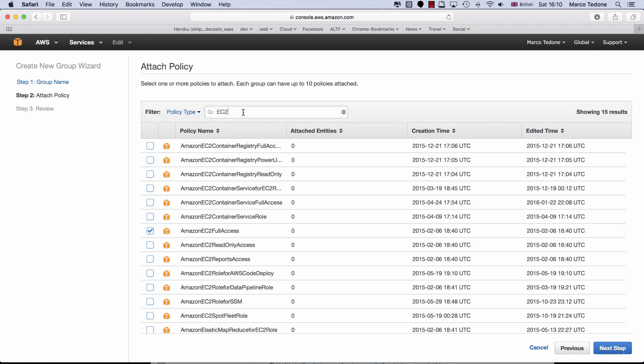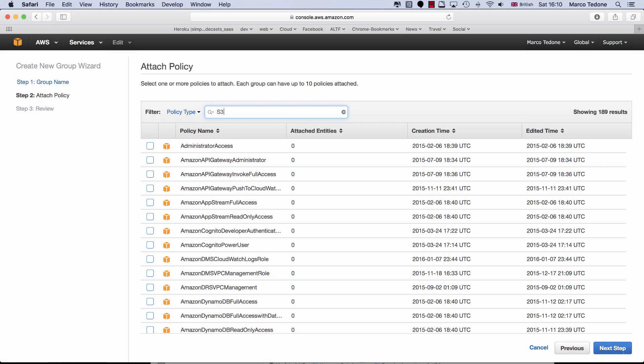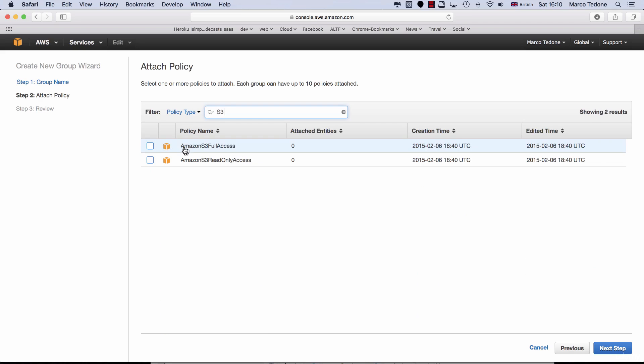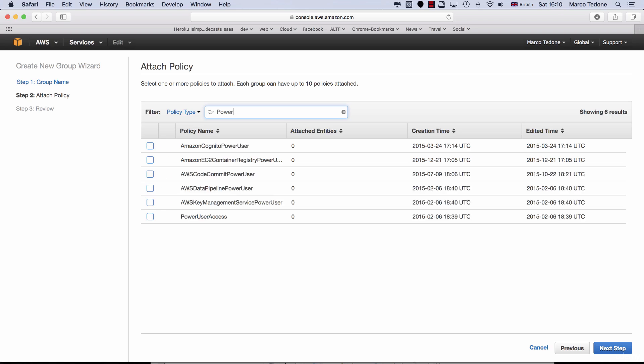Then, search for S3 and select Amazon S3 Full Access. Feel free to go ahead and read some of the other policies. You will notice that they are quite detailed. Amazon offers also a Power User Access Security policy, which provides access to all services except from IAM. This is the level just below the root account.